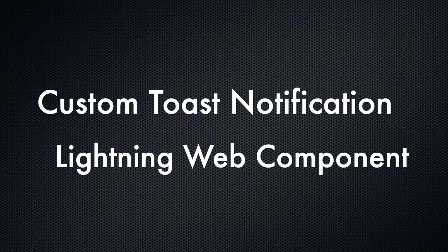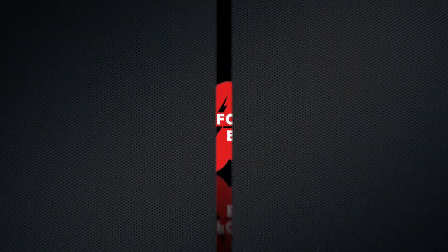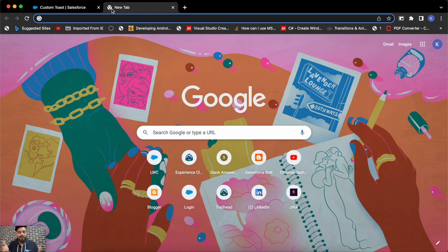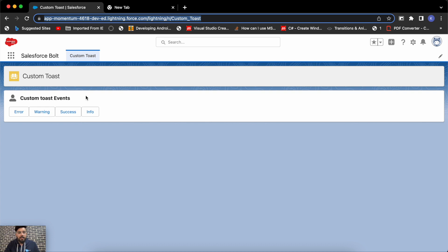I'm Kapil, and you're watching Salesforce Bold. I thought of creating this video live while recording it, but it took me more than an hour to design everything from scratch and test the functionality. So I'm already having the component ready, but I will be explaining the code line by line.